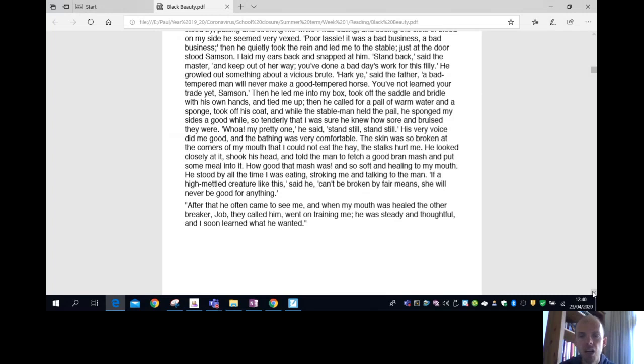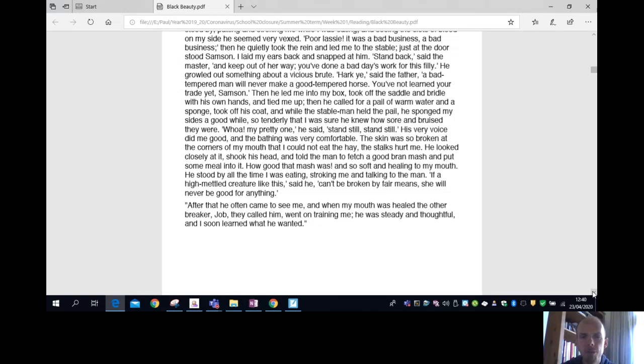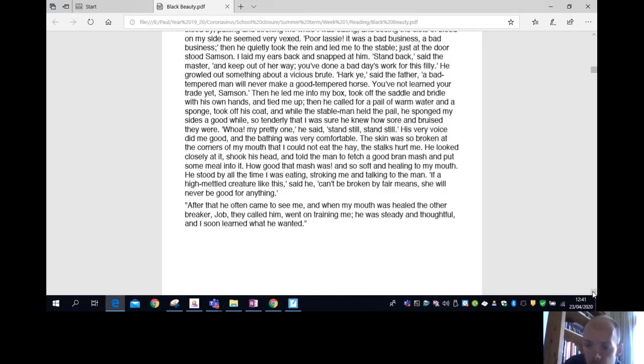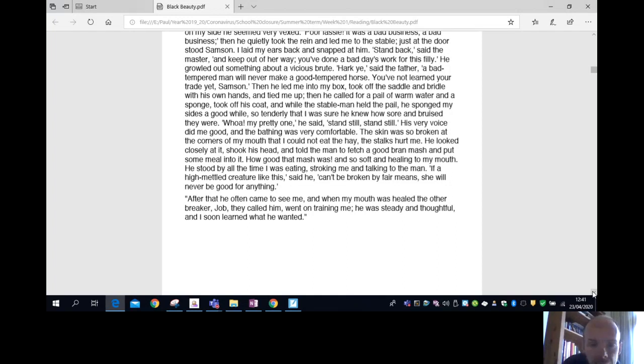Hark ye, a bad-tempered man will never make a good-tempered horse. You've not learned your trade yet, Samson. Then he led me into my box, took off the saddle and bridle with his own hands, and tied me up. Then he called for a pail of warm water and a sponge, took off his coat, and while the stable man held the pail, he sponged my sides a good while, so tenderly that I was sure he knew how sore and bruised they were.